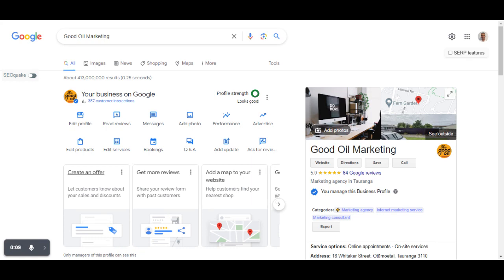So people ask me all the time, what are the updates? What are the new ideas? What are the things I need to do to rank better locally? And sometimes I believe it's really important to go right back to the beginning and go back to first principles around Google.